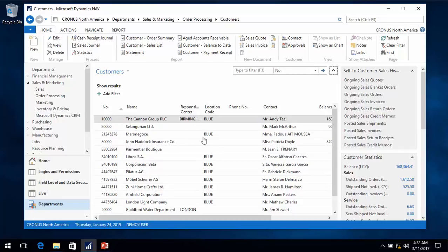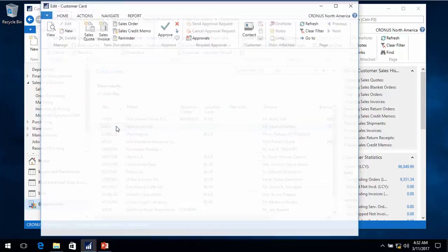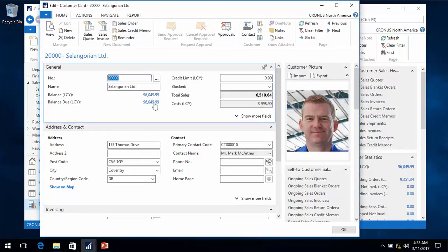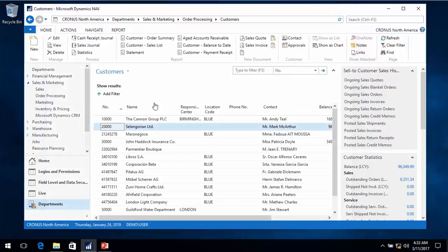This filter can be applied to anything - it can be applied to a flow filter, so it will actually also affect calculations on the customer card and things like that. Or in the case of the chart of accounts, you can actually make a flow filter that will apply to the values there - but I'll come back to that.